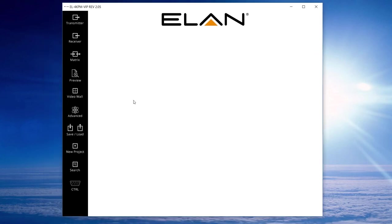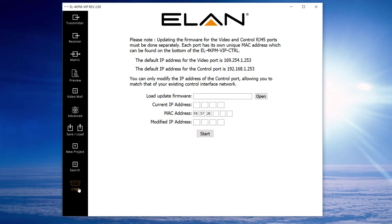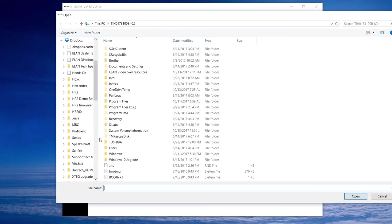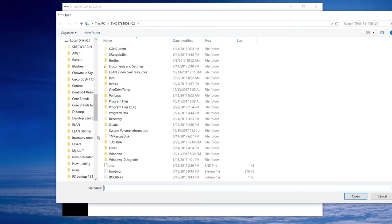When launching the configuration software, we need to go down to the control port tab at the bottom of the list. Once we do that, we select open and browse to the firmware that we downloaded earlier today.